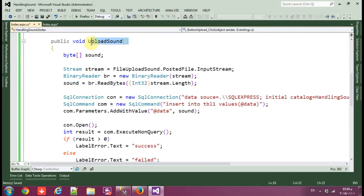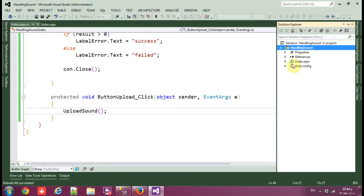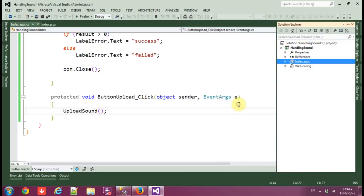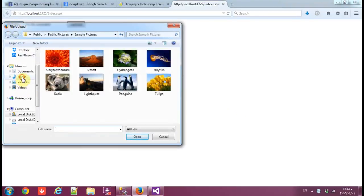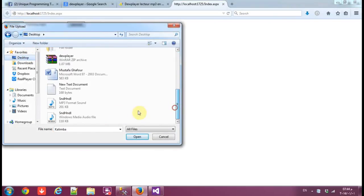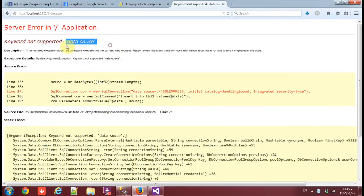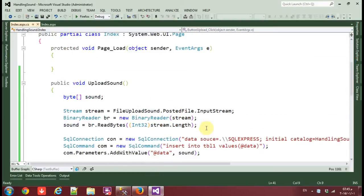Then close the connection with con.Close(). Go back to the design view. On the button's OnClick event, create a new event handler and call UploadSounds inside it. Now let's run it in a browser — browse to select a music file and click Upload.